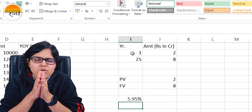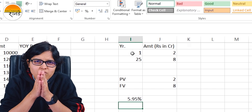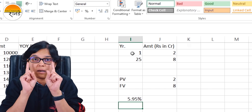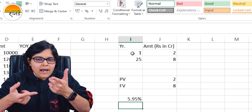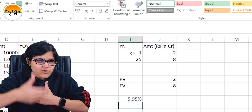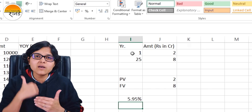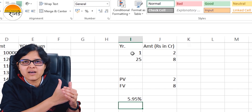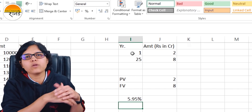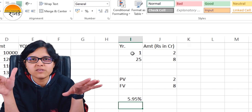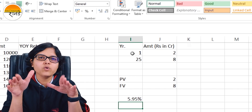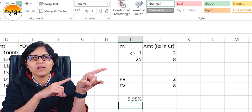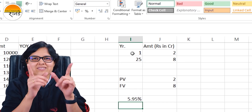Whenever you want to evaluate any investment option with lump sum investment and lump sum return, CAGR is one of the finest tools available to analyze your investment. I hope you have understood how to calculate CAGR in Excel.